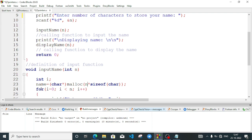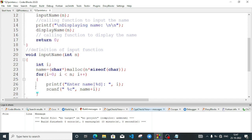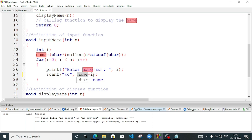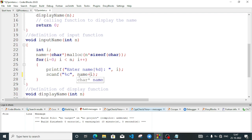In the for loop: i equal to 0, i less than n, i plus plus. Printf prompts to enter a character, and through scanf using %c we input a character — we use %c because we are inputting characters. Then we store it: name plus i — the pointer variable. name+0 means the first character at index 0, name+1 means index 1 for the next character, and so on, so each character is stored in order.